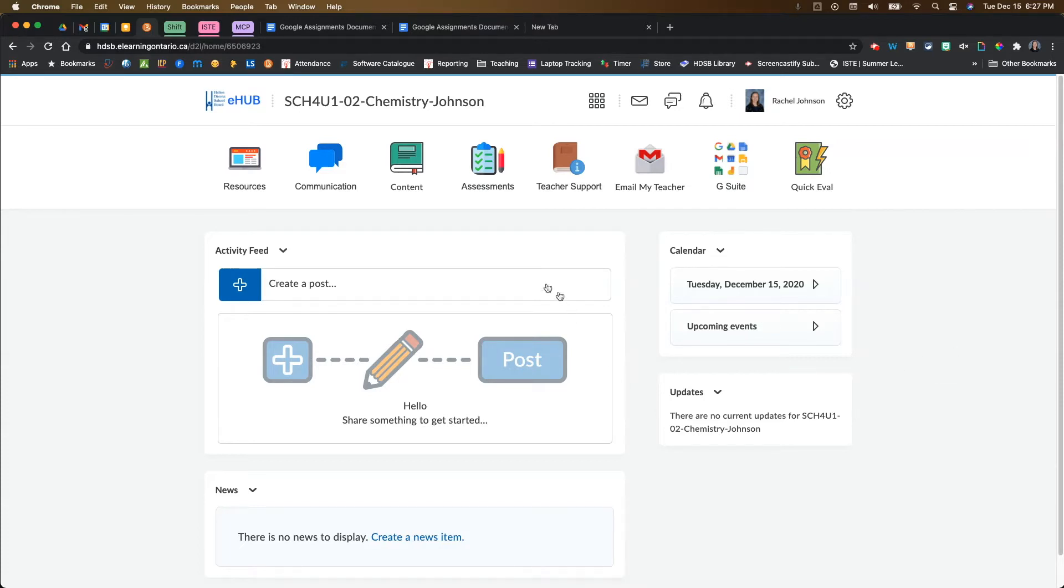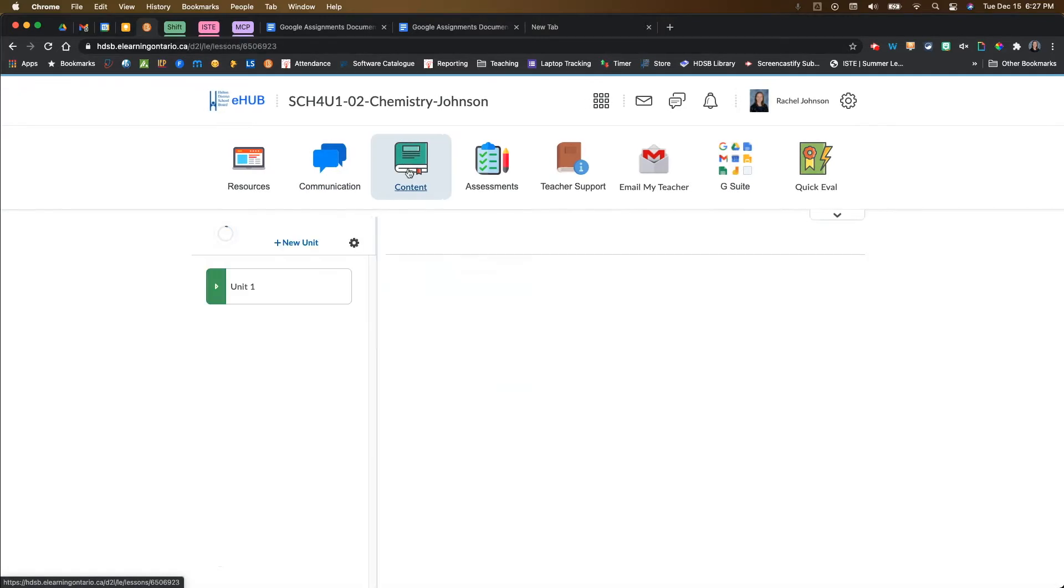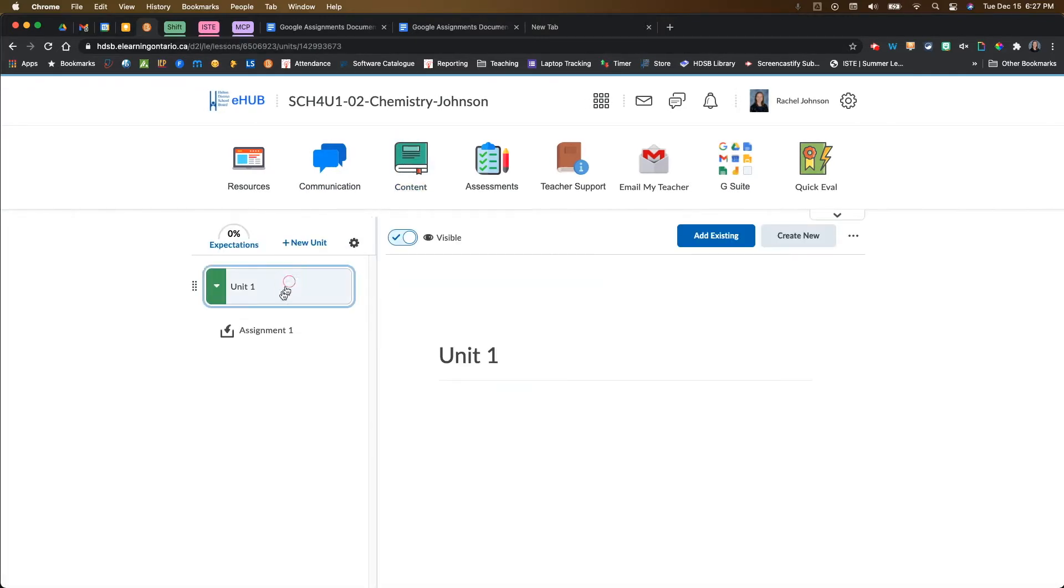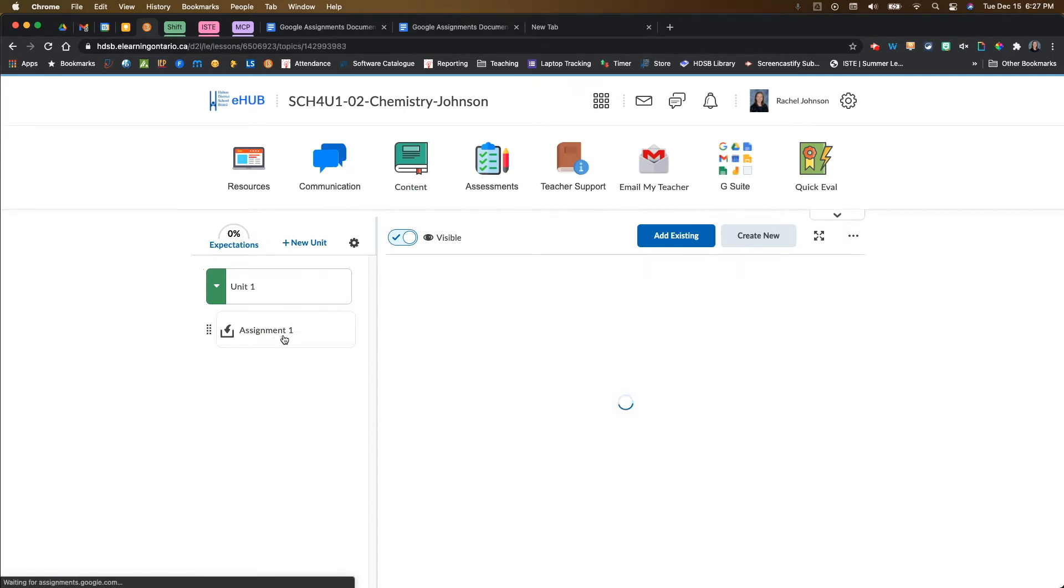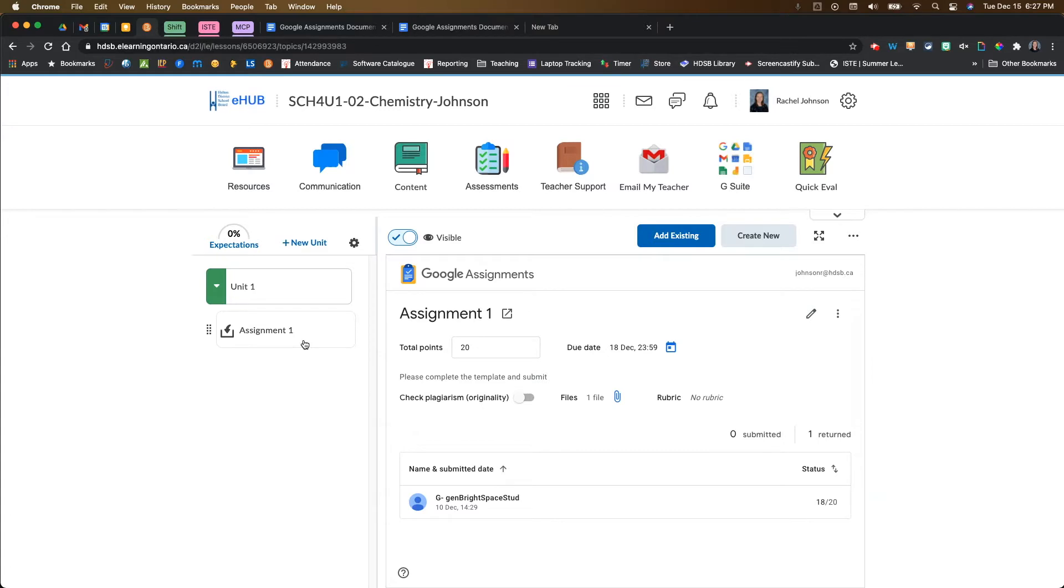What you need to do first is make sure that you've come into your content and you've created a Google assignment. If you need to know how to do this, make sure you go back and watch my overview video on how to create a Google assignment in Brightspace, which I will link in the card at the top for you.